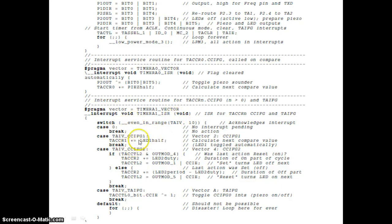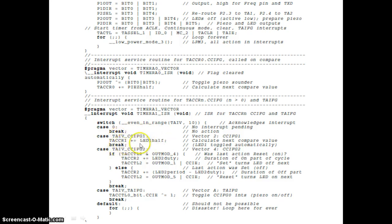For channel 1 (LED1): when TAIV indicates channel 1, we simply update TACCR1 by adding LED1_off. Since we configured output mode 4 (toggle), the output toggles automatically at every compare match. The only thing we need to do is update the counter value by adding LED1_off, so the next compare event is scheduled 0.25 seconds later.